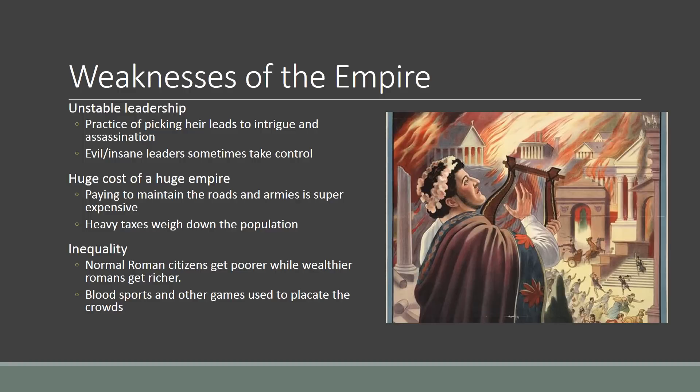But there are some serious weaknesses of the Roman empire. They have unstable leadership because the practice of picking the heir leads to intrigues and assassinations, and you even end up getting some really crazy — literally crazy — people in charge. The Roman emperor Caligula wanted to appoint his horse as one of his major advisors, and the emperor Nero, which you see there, was famous for basically having sung and danced while Rome burned to the ground during a terrible fire.